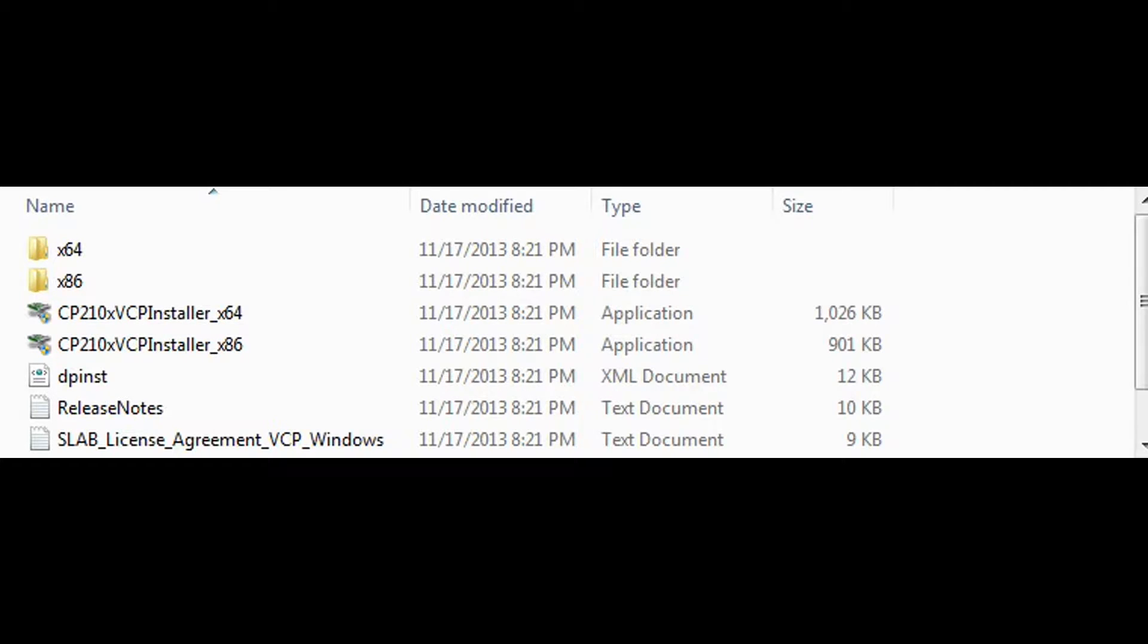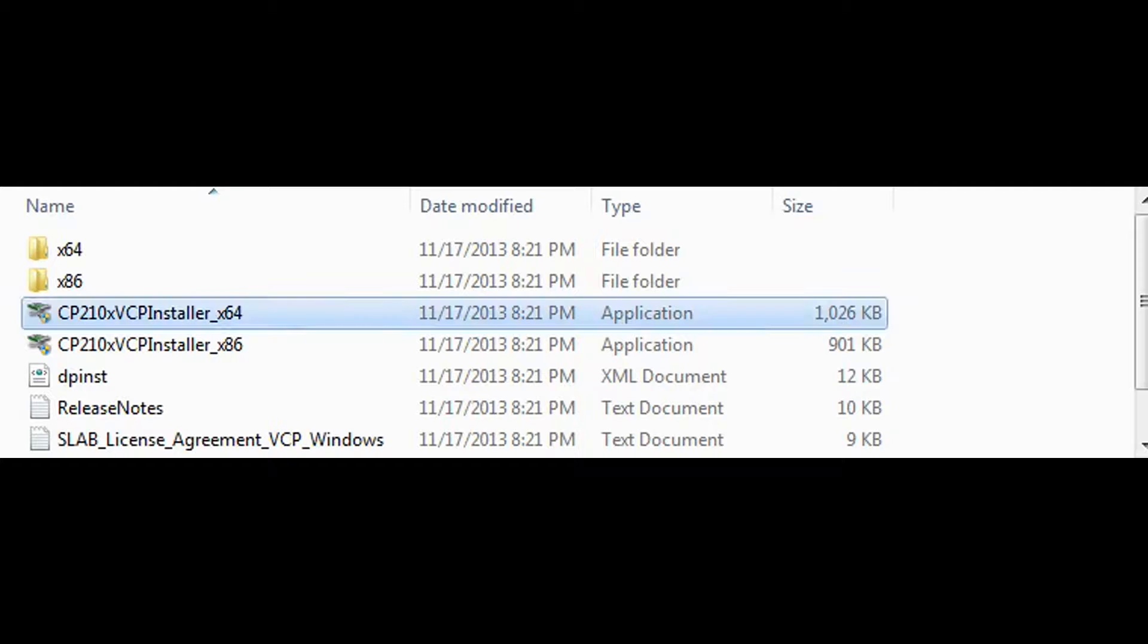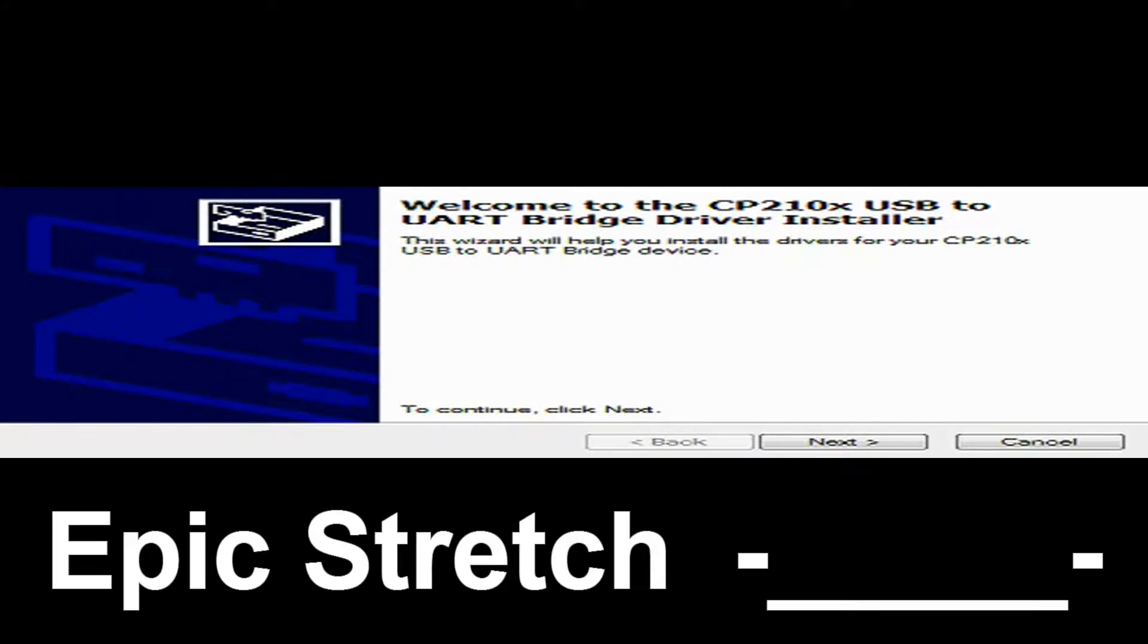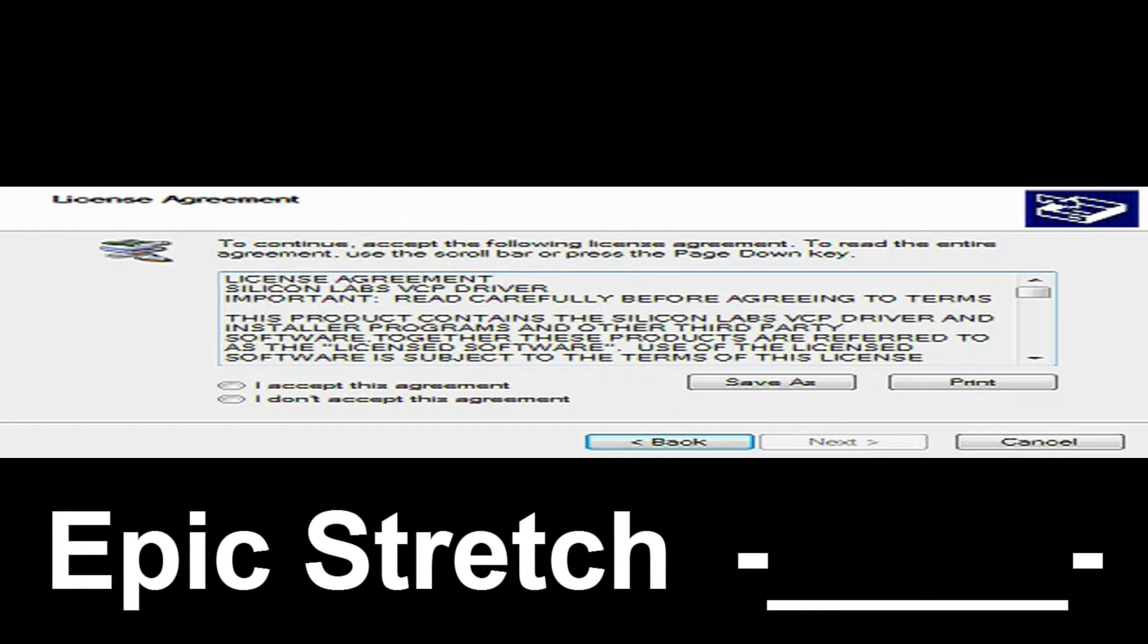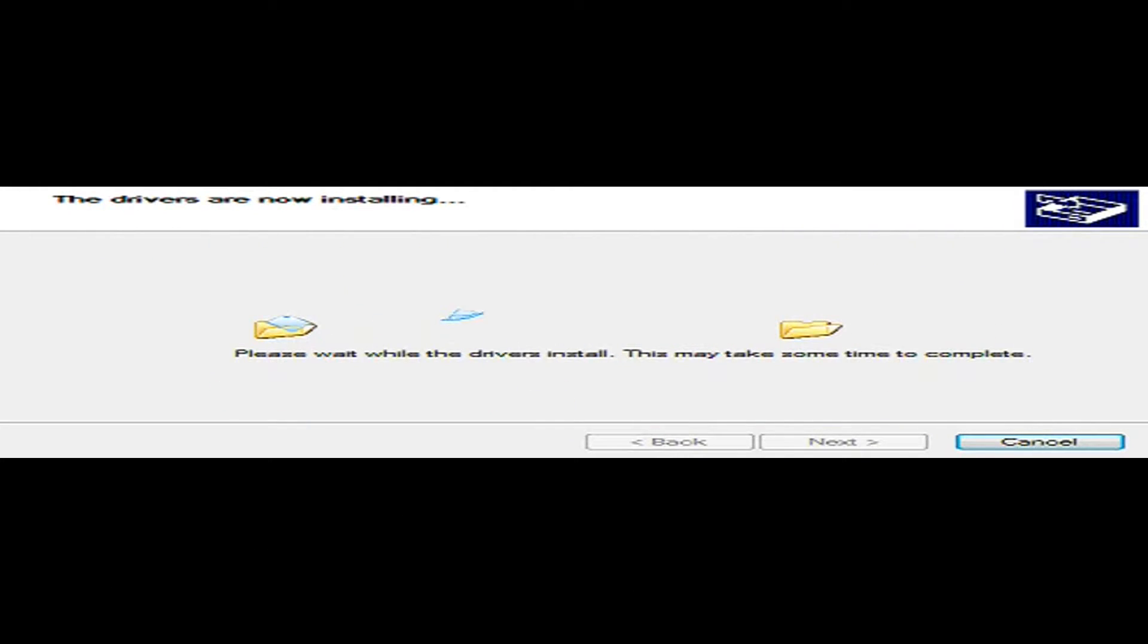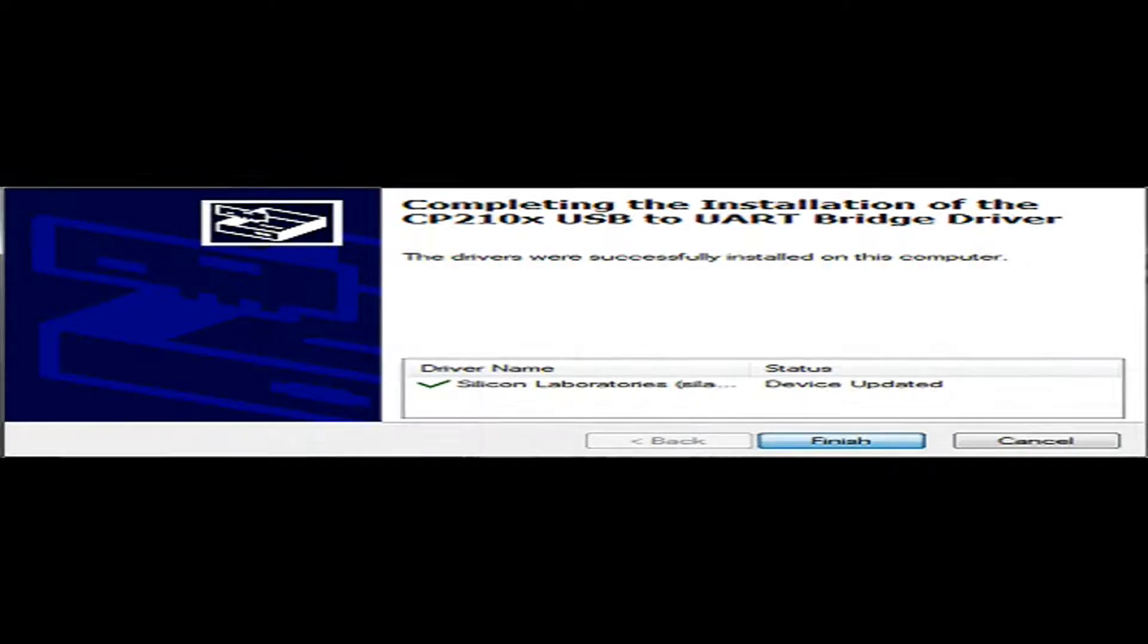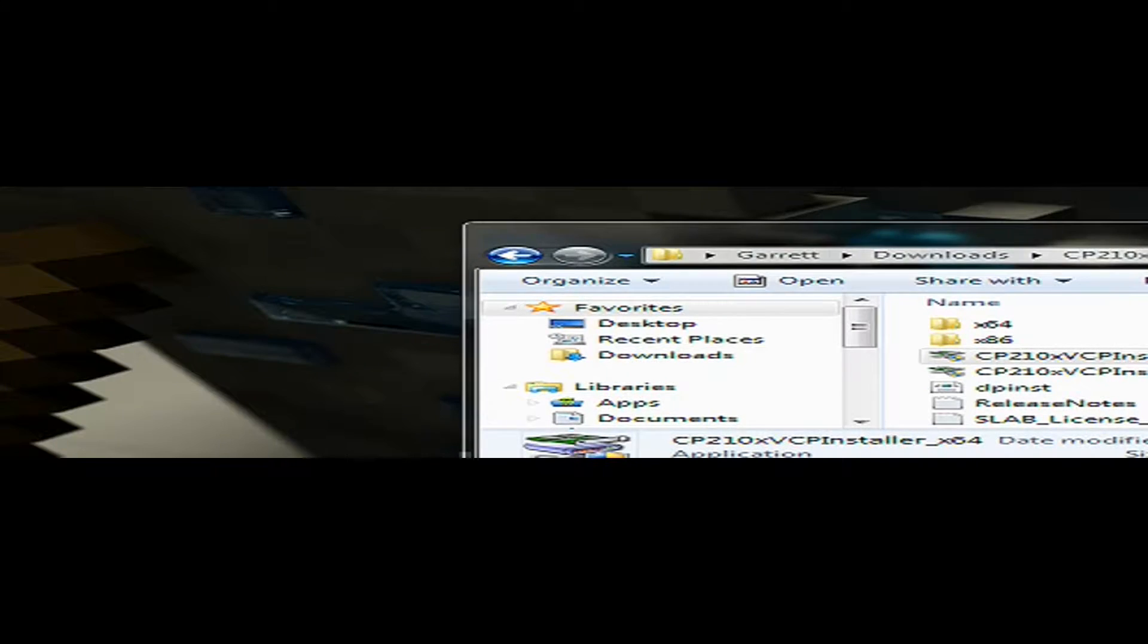Alright, now that you have downloaded the drivers and make sure you do extract them first because they will be in a zip file. You're going to select the correct one that you want. I'm going to be going with 64 as I'm running Windows 64. So we're just going to run these real quick. And it's just going to be a simple install wizard here. Just accept, and it's going to install the drivers. And there we are.